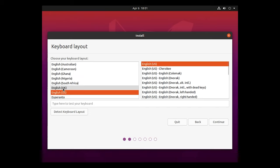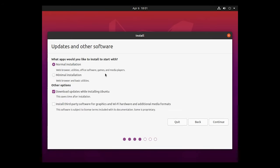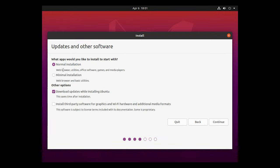You're going to want to choose your corresponding language or keyboard layout. We've got English, English. What apps would you like to install to start with? You can do a normal installation. I would recommend this for beginners. It's going to install web browsers, utilities, office software, some games, some media players. If you just want to kind of get an idea of what it looks like, normal installation is going to be your bet.